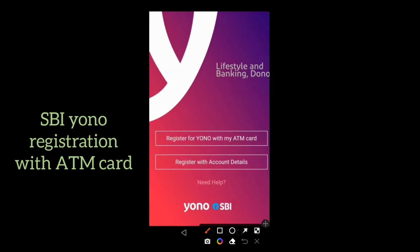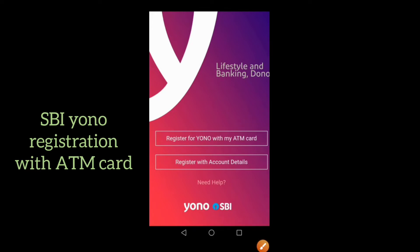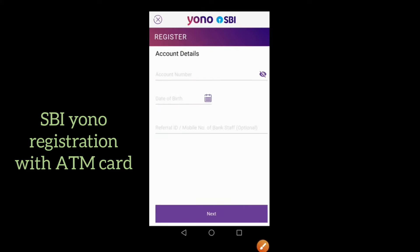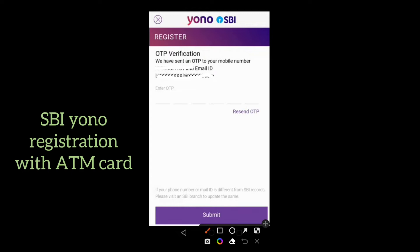If you have ATM card details, then select the first option: register for Yono with my ATM card. Then enter your account number and date of birth. You will then receive an OTP on your mobile number — just enter the OTP and click on submit.